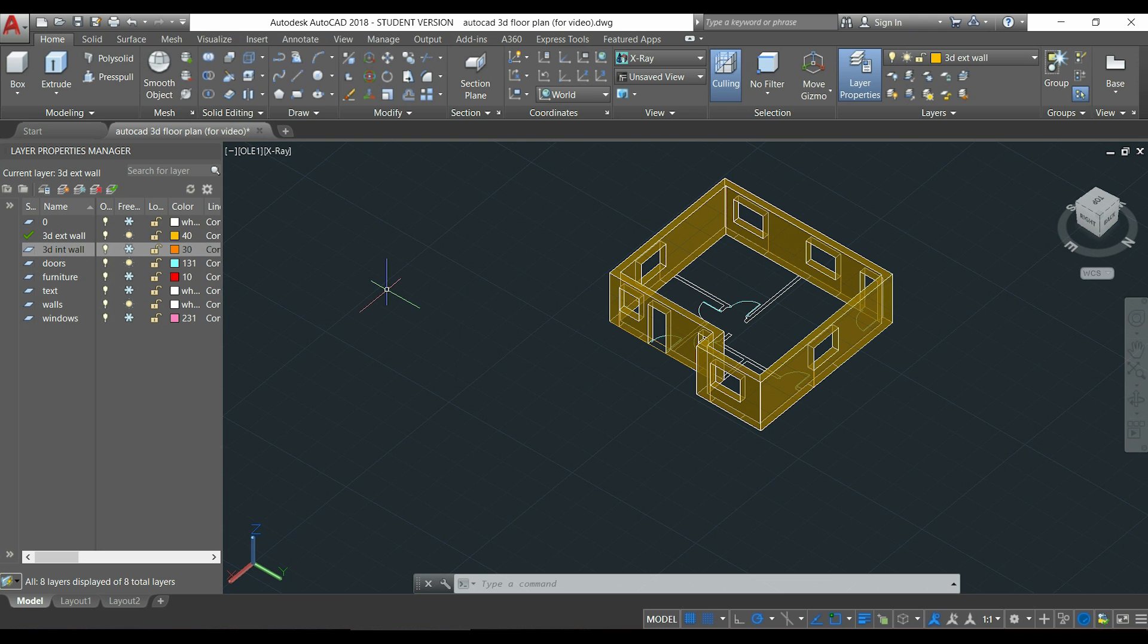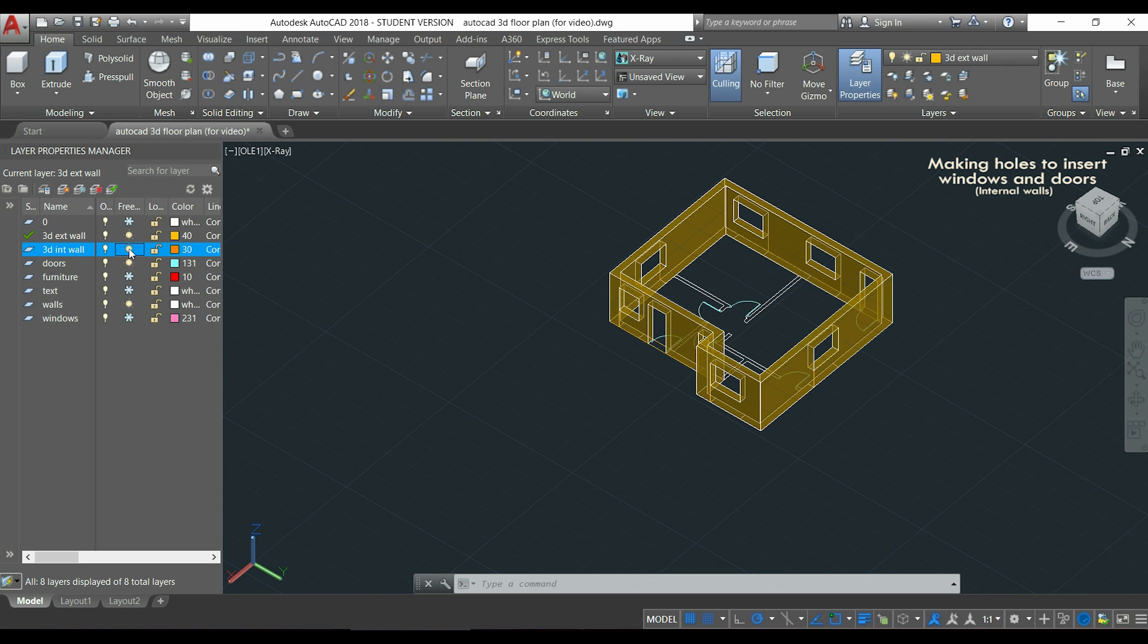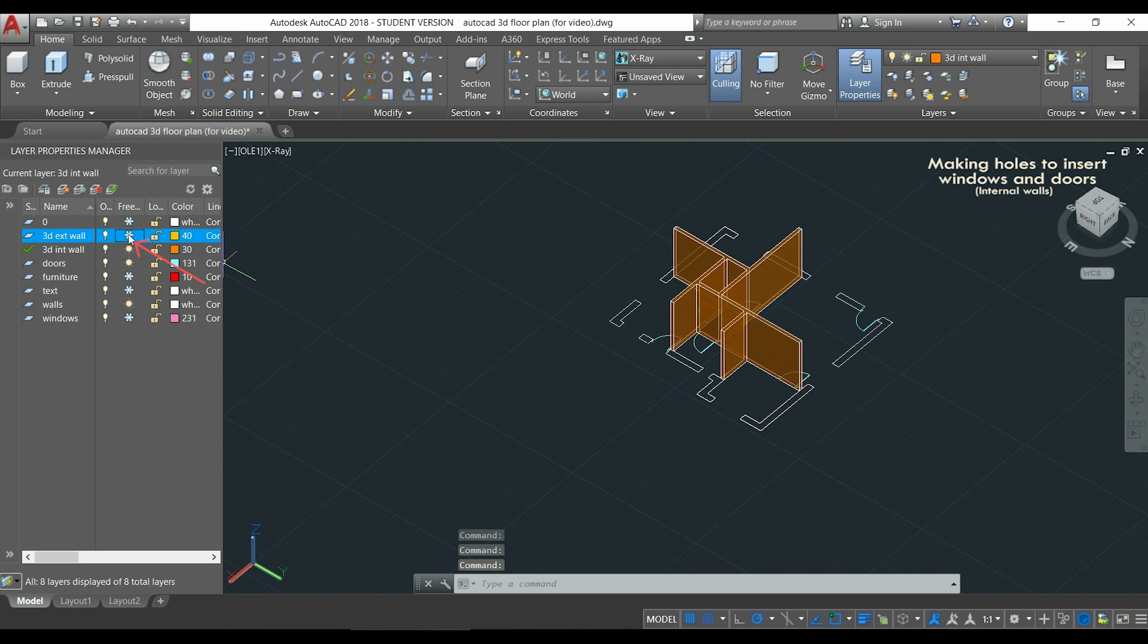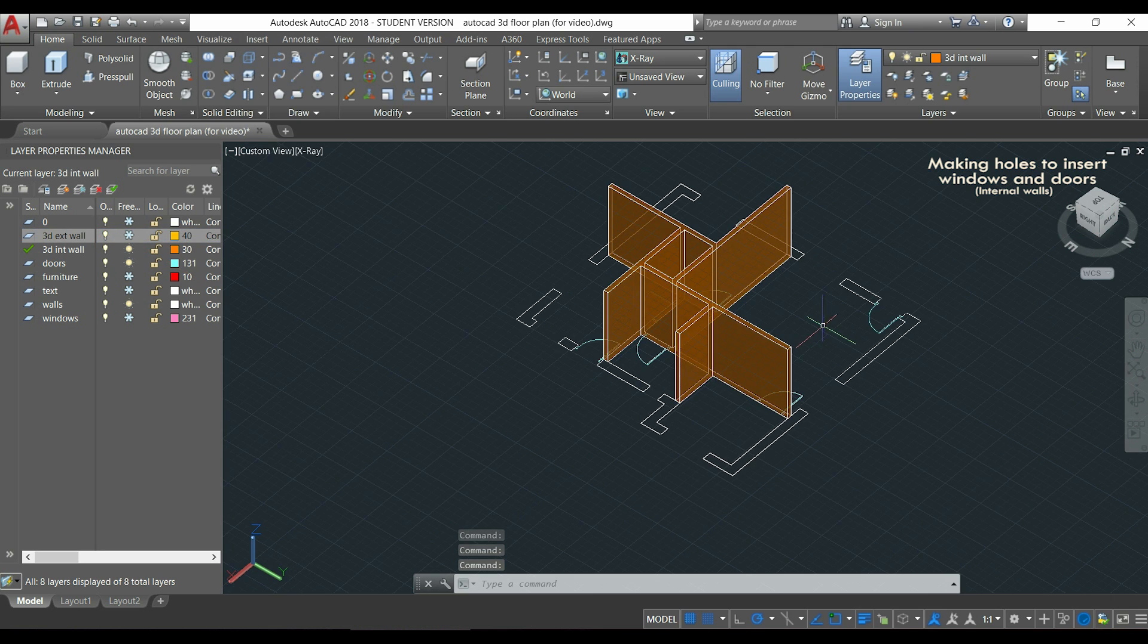After, I have to do the same but for the internal walls, which means I am going to unfreeze the layer 3d-int wall. And meanwhile, I can freeze this one as I don't need it, so it's going to be easier to draw the doors there.